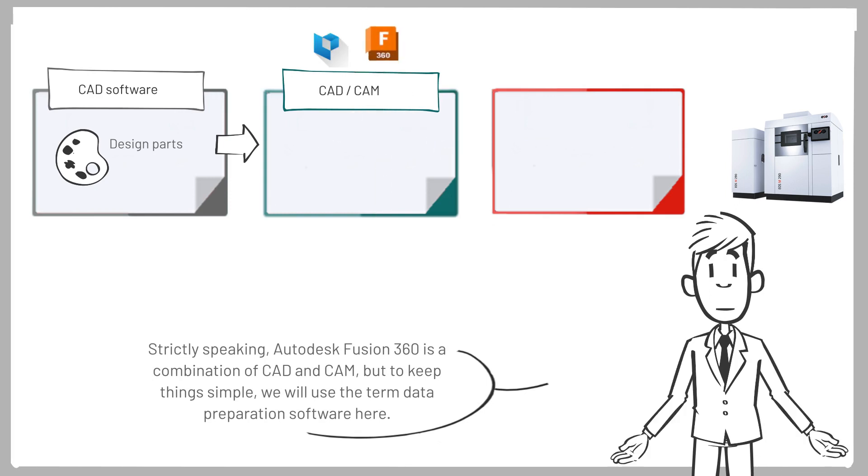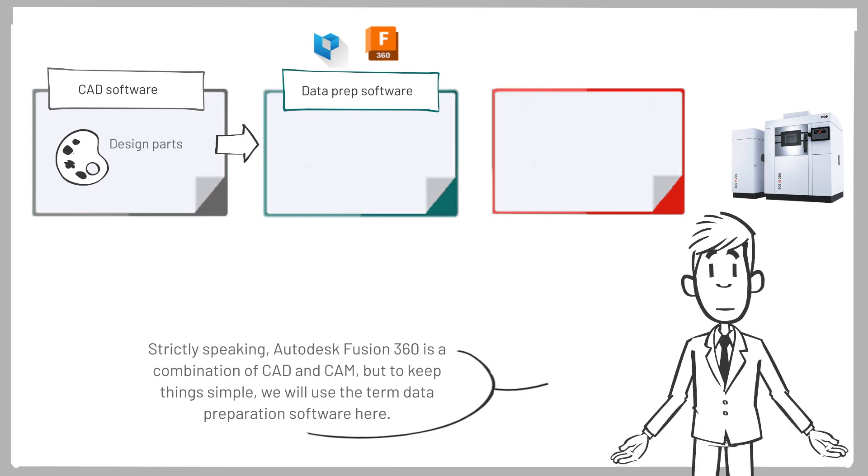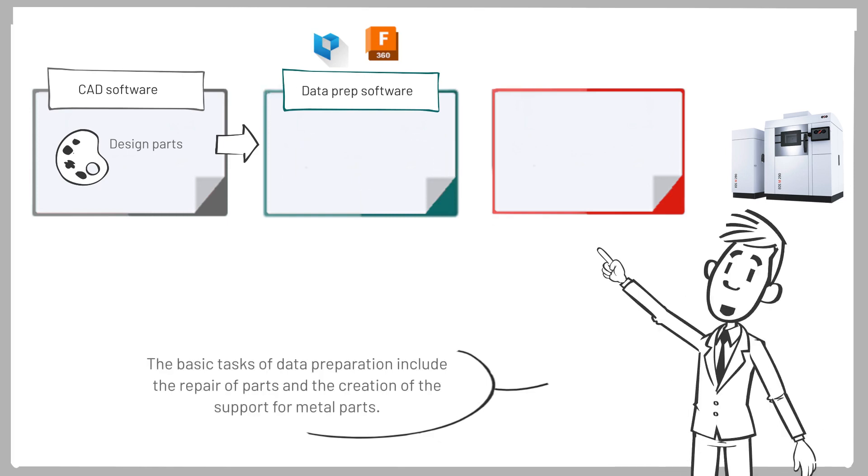But to keep things simple, we will use the term data preparation software here. The basic tasks of data preparation include the repair of parts and the creation of the support for metal parts.